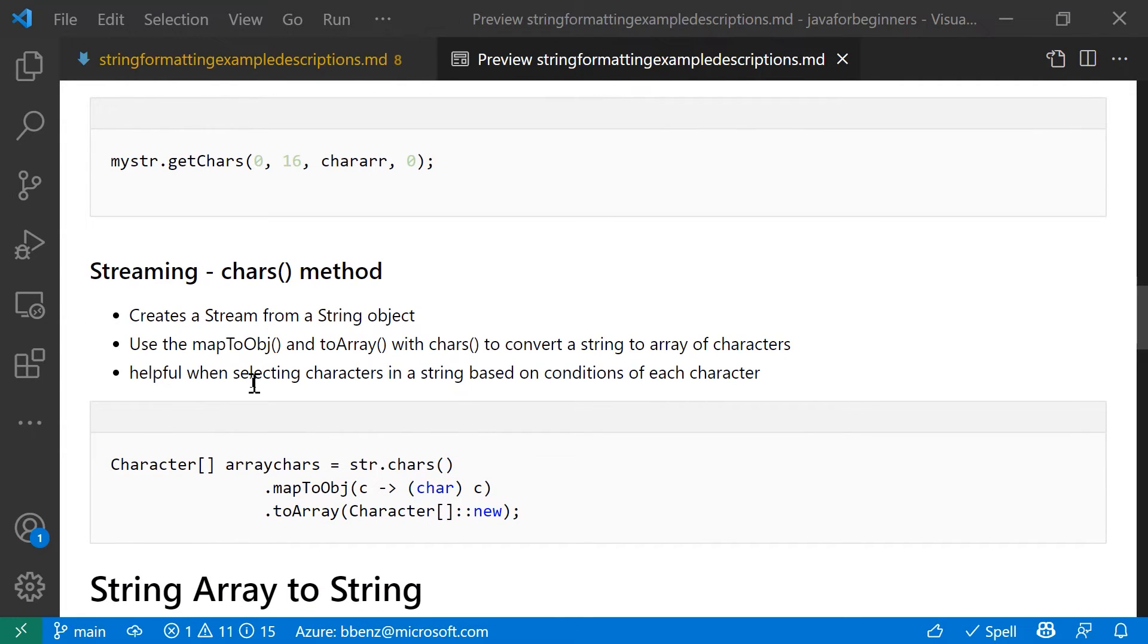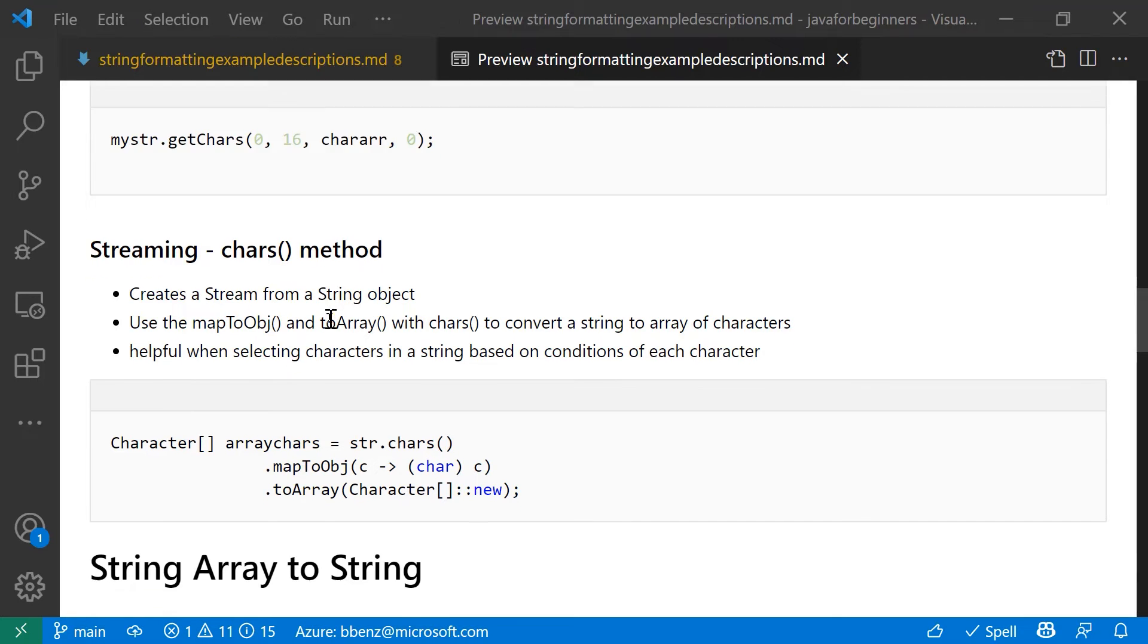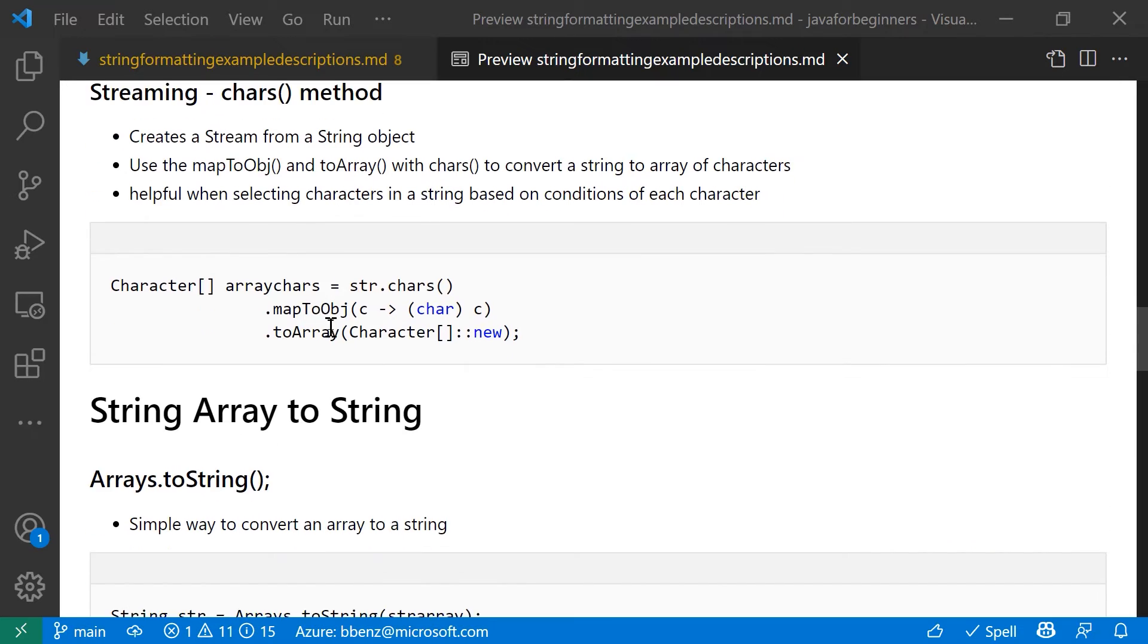All right, so that is a stream from a string into a char array.